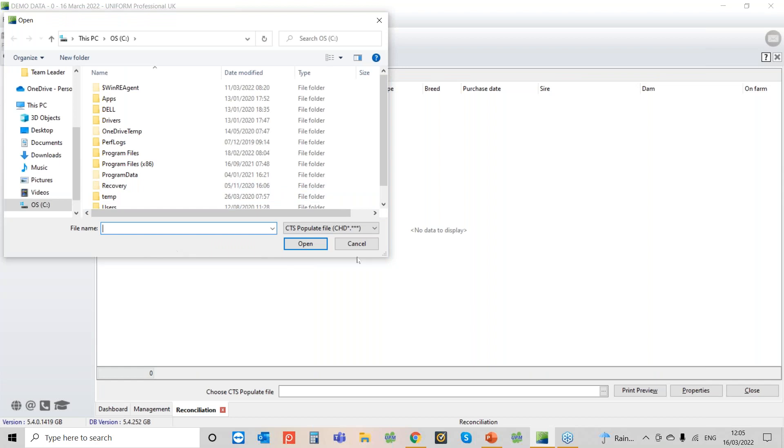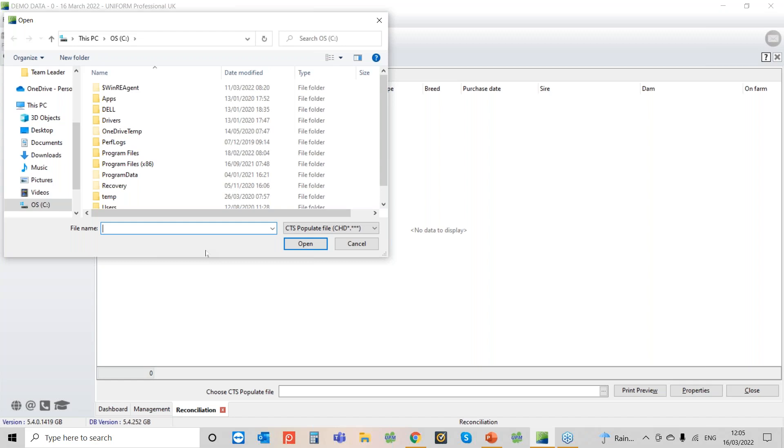So before what I should have mentioned, before we get to this point you need to download a file from CTS. So when you log in online on the left hand side there is an uploads and download section. If you click onto that and then if you scroll to the bottom of the page there'll be three files that you can download at the bottom. The one you want to download is the top one which is the all cattle on holding download.